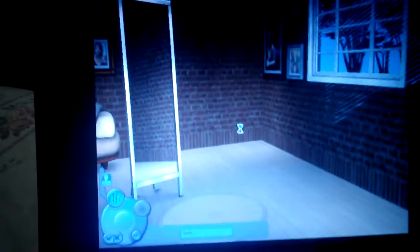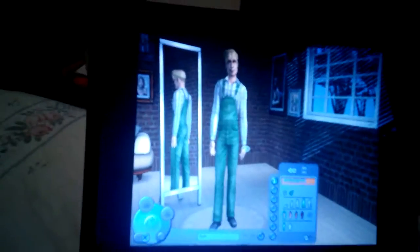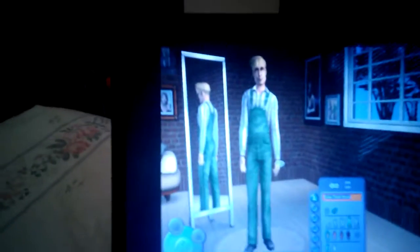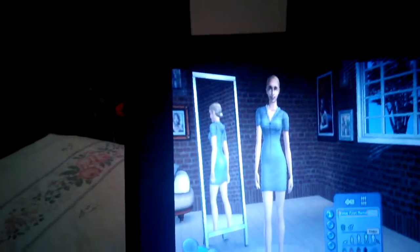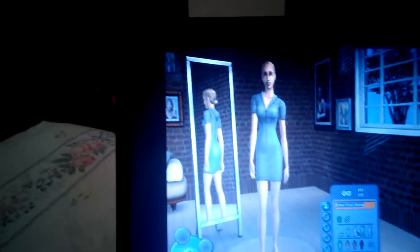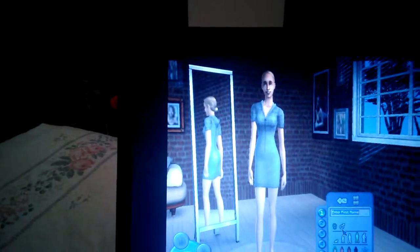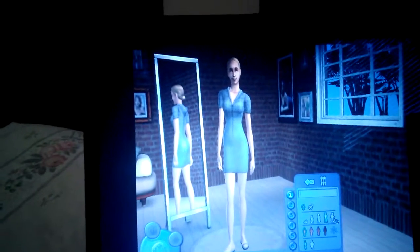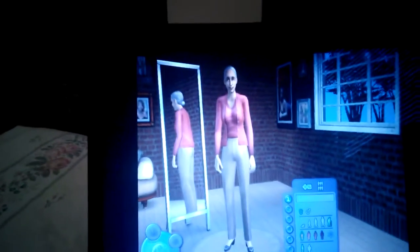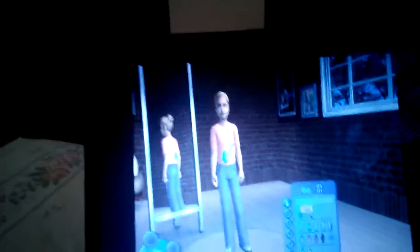Click on that plus sign and wait until the body creation screen comes up. We start as adult. You can see this man here — you can choose from an elder, an adult, a teenager, a child, or a toddler. You can also choose male or female. We'll be making this one an elder.